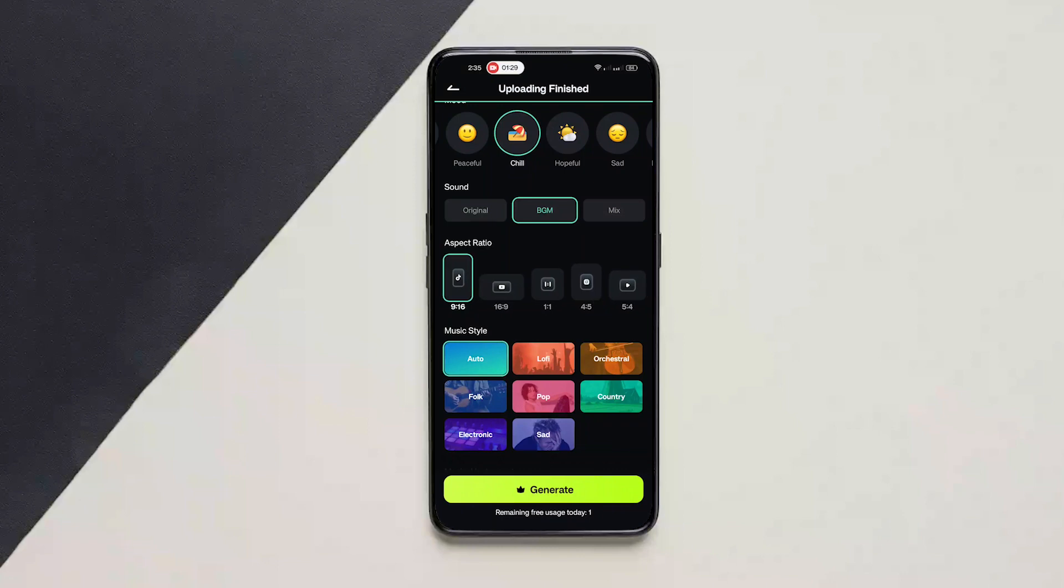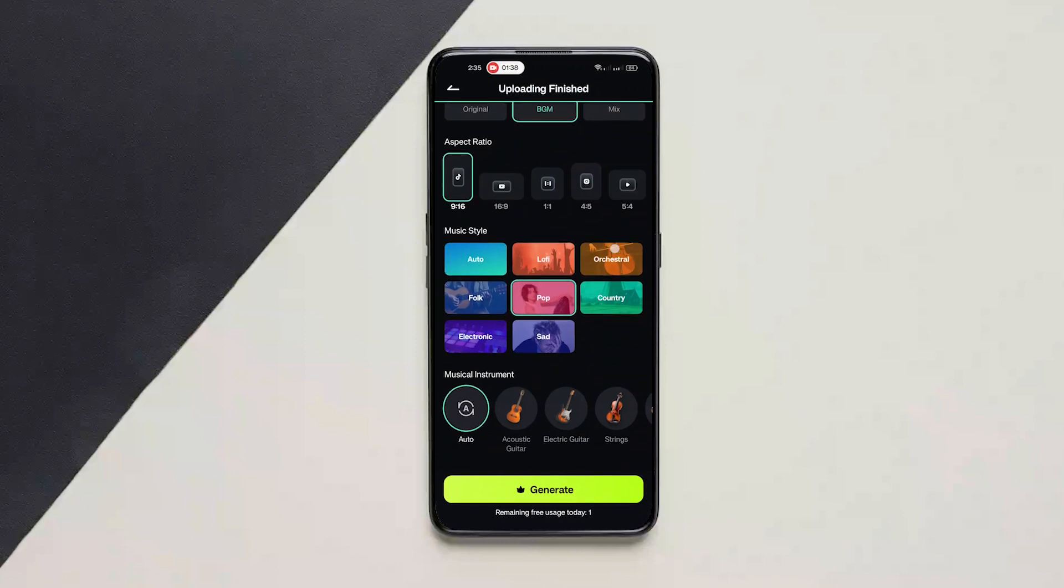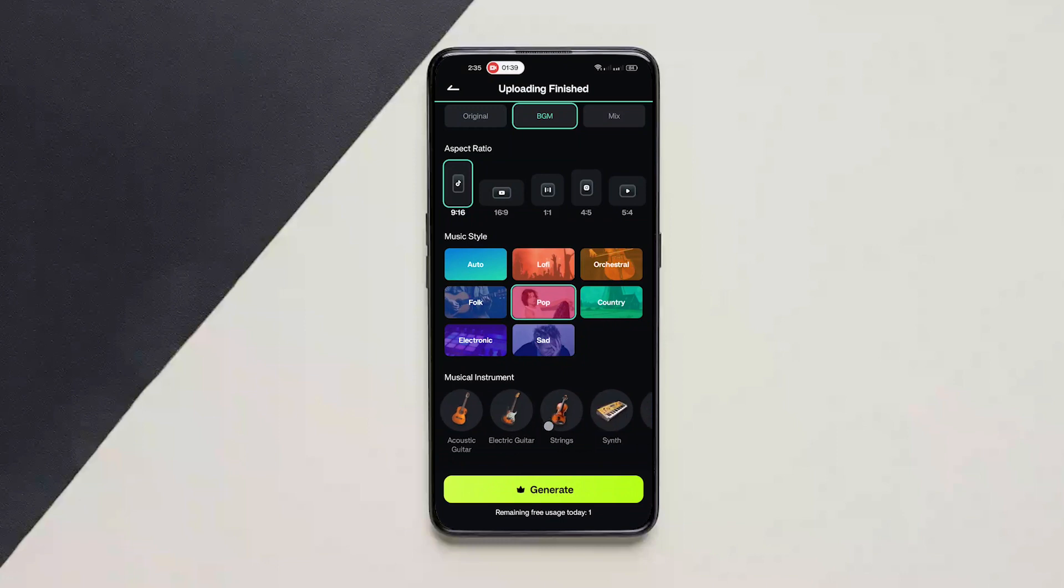I will choose the aspect ratio to be 9 to 16. Music style to be pop. And for music instrument, I would just choose acoustic guitar.